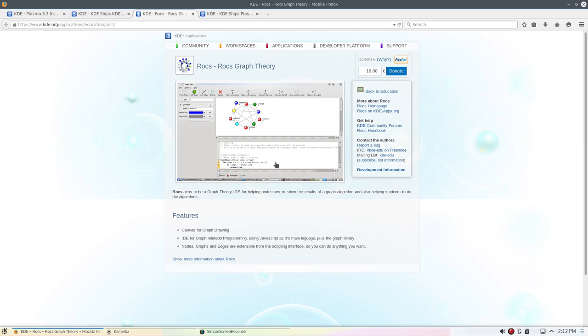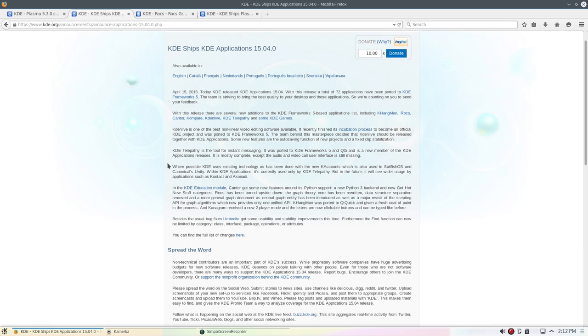We've got ROCKS, and some of these I haven't really looked at yet. So, ROCKS aims to be a graph theory IDE for helping professors to show the results of a graph algorithm and also helping students to do the algorithm. So, we've got that one.